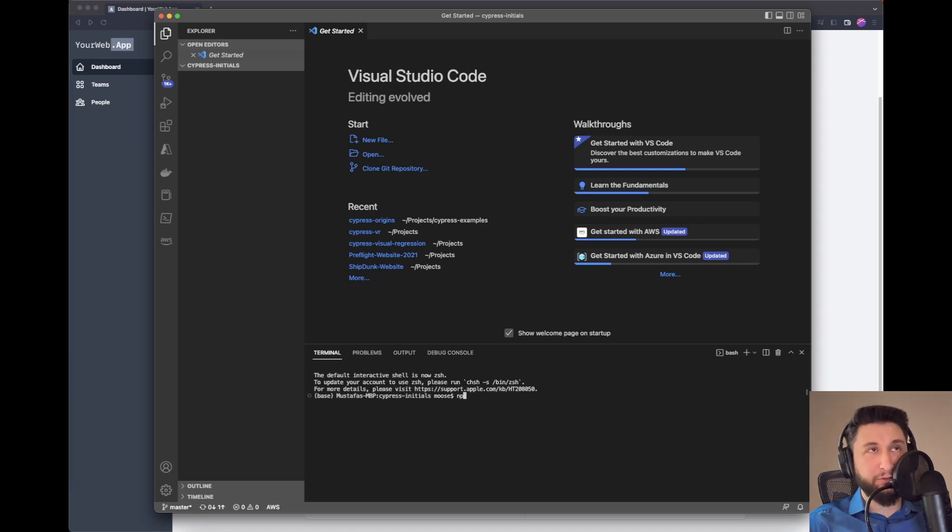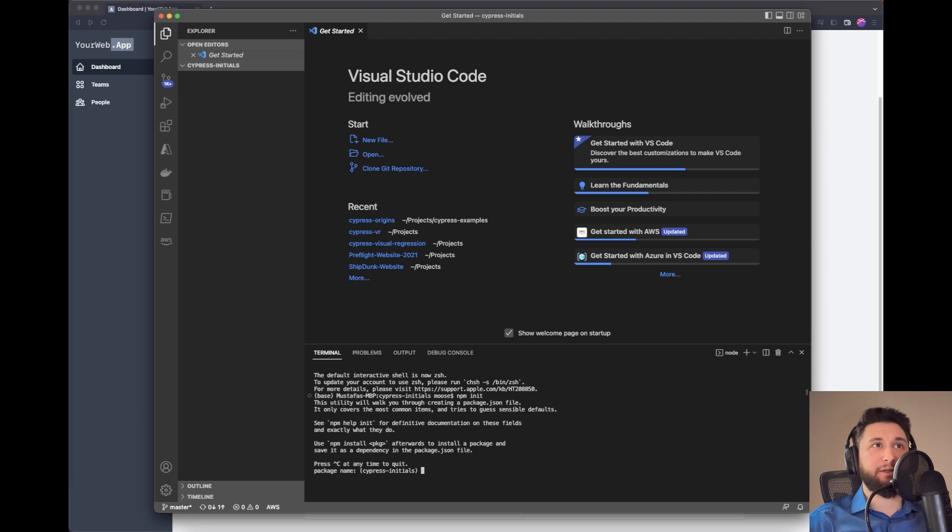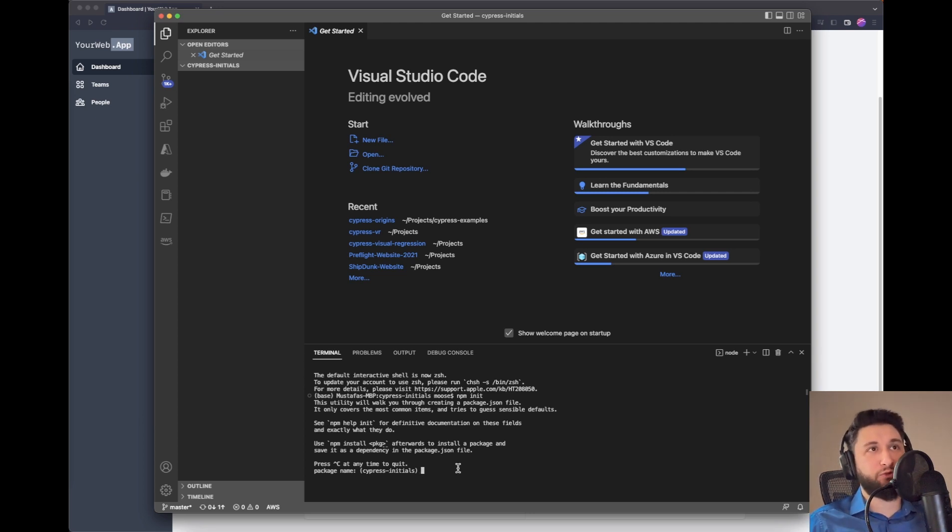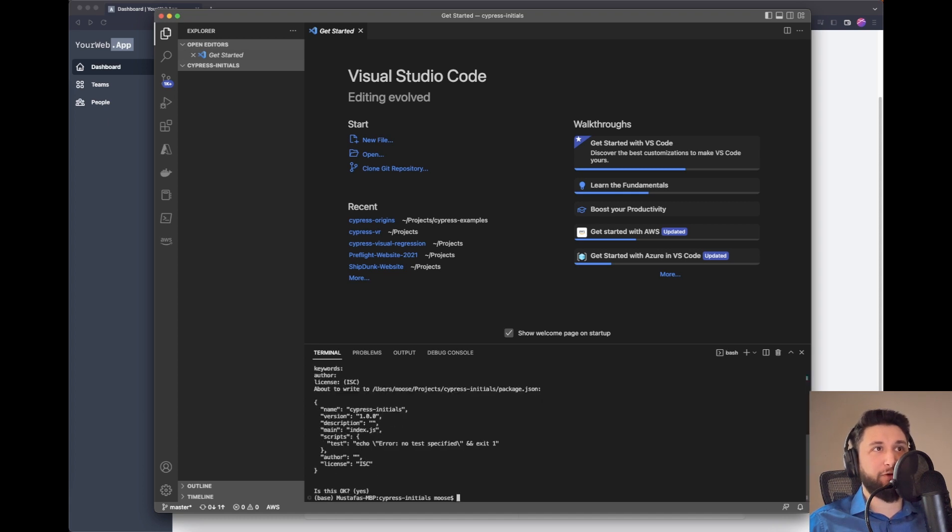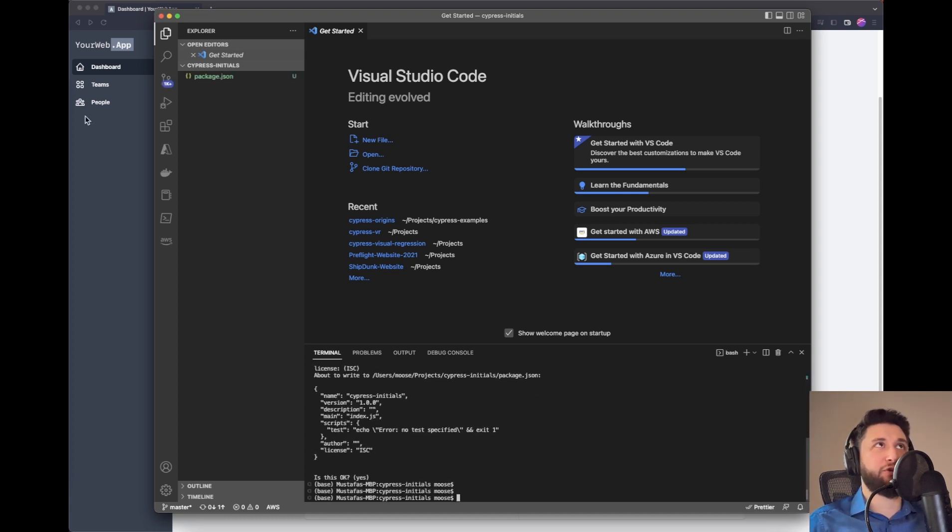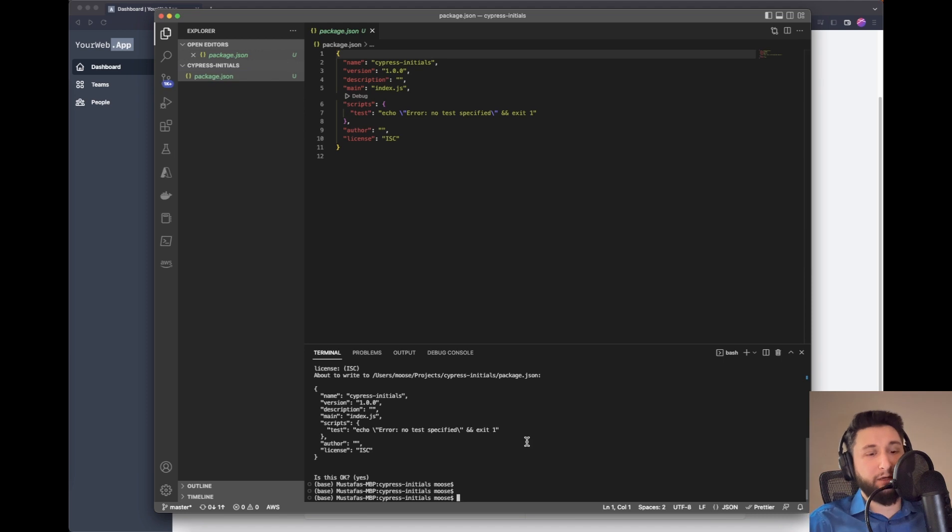I'll run npm init. It will ask what package name you want - I'll just hit enter a bunch of times. Right now we've initialized our npm.